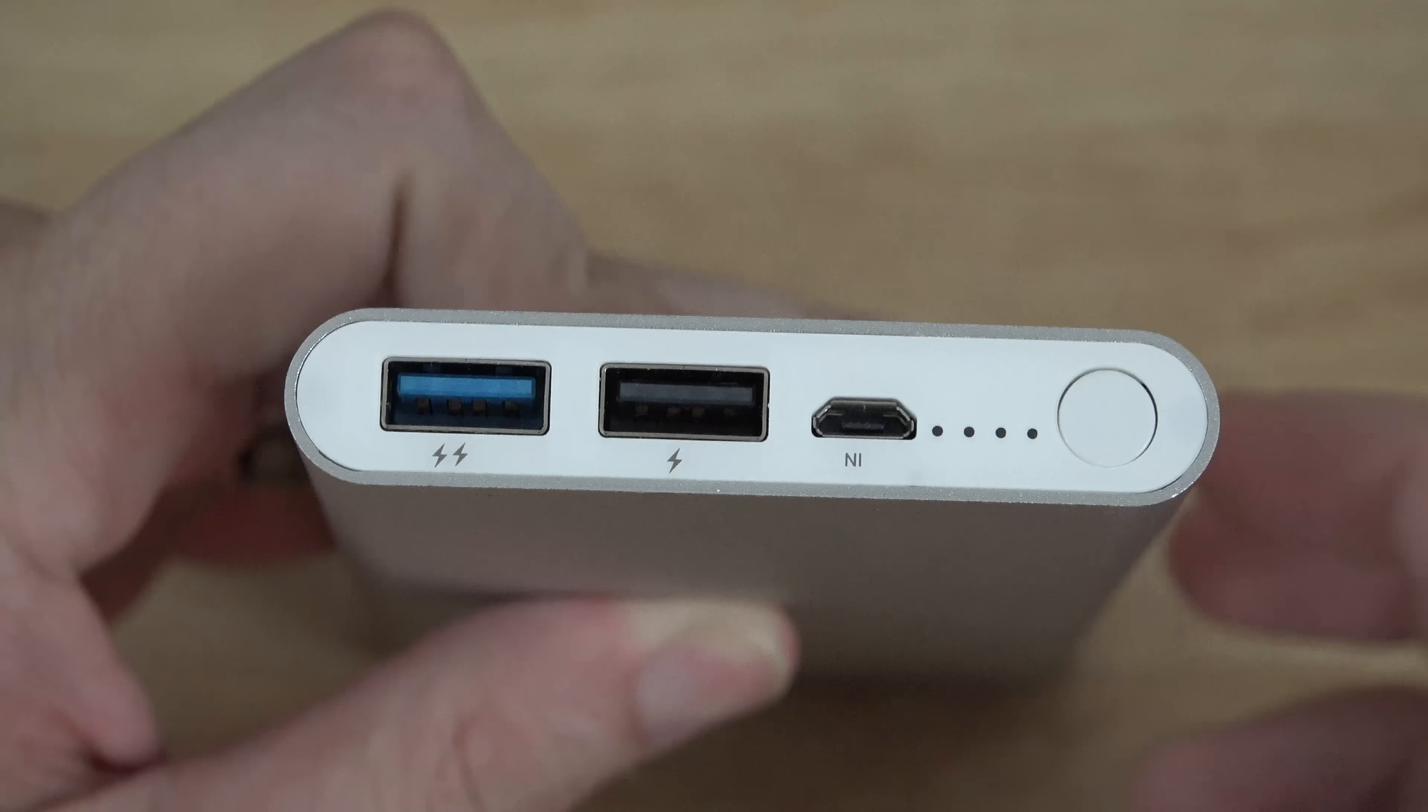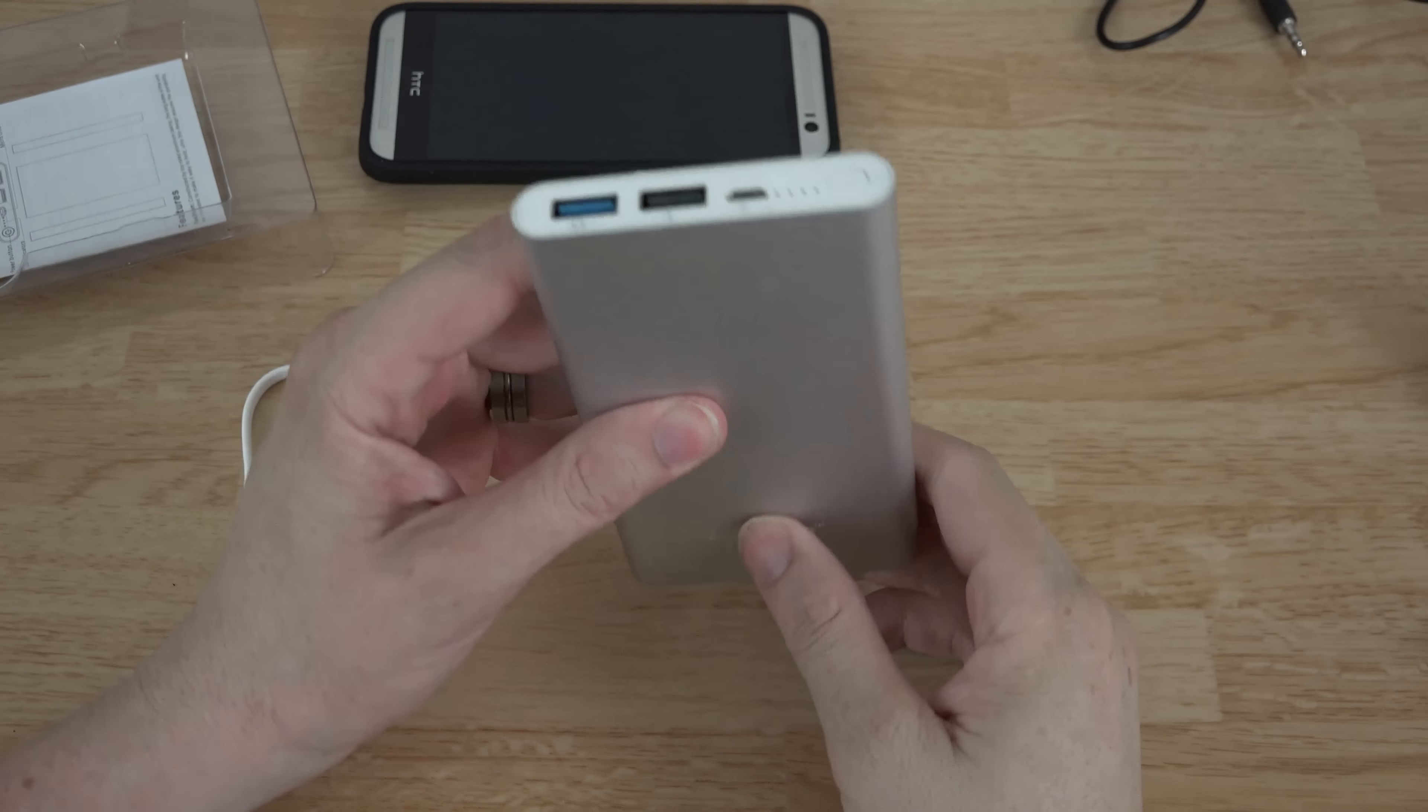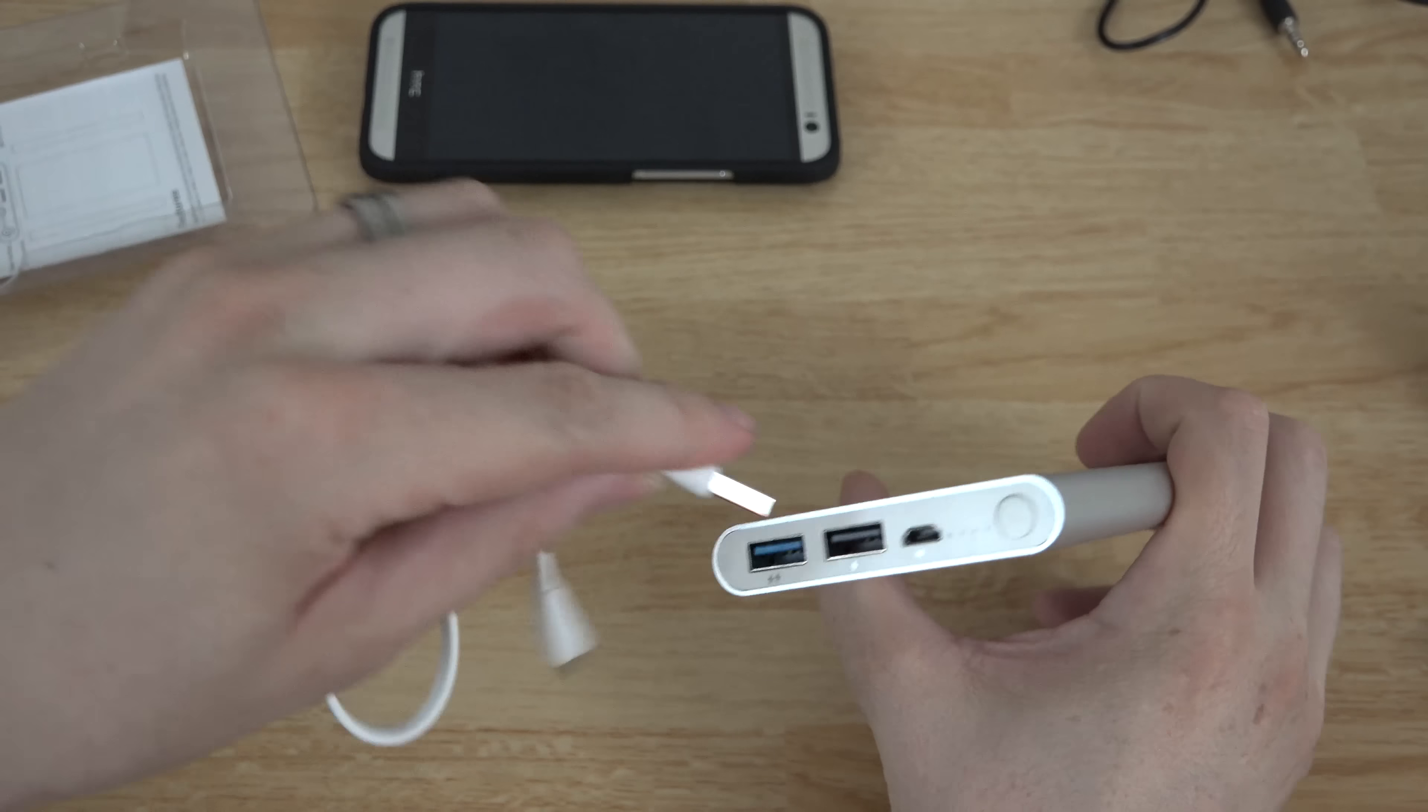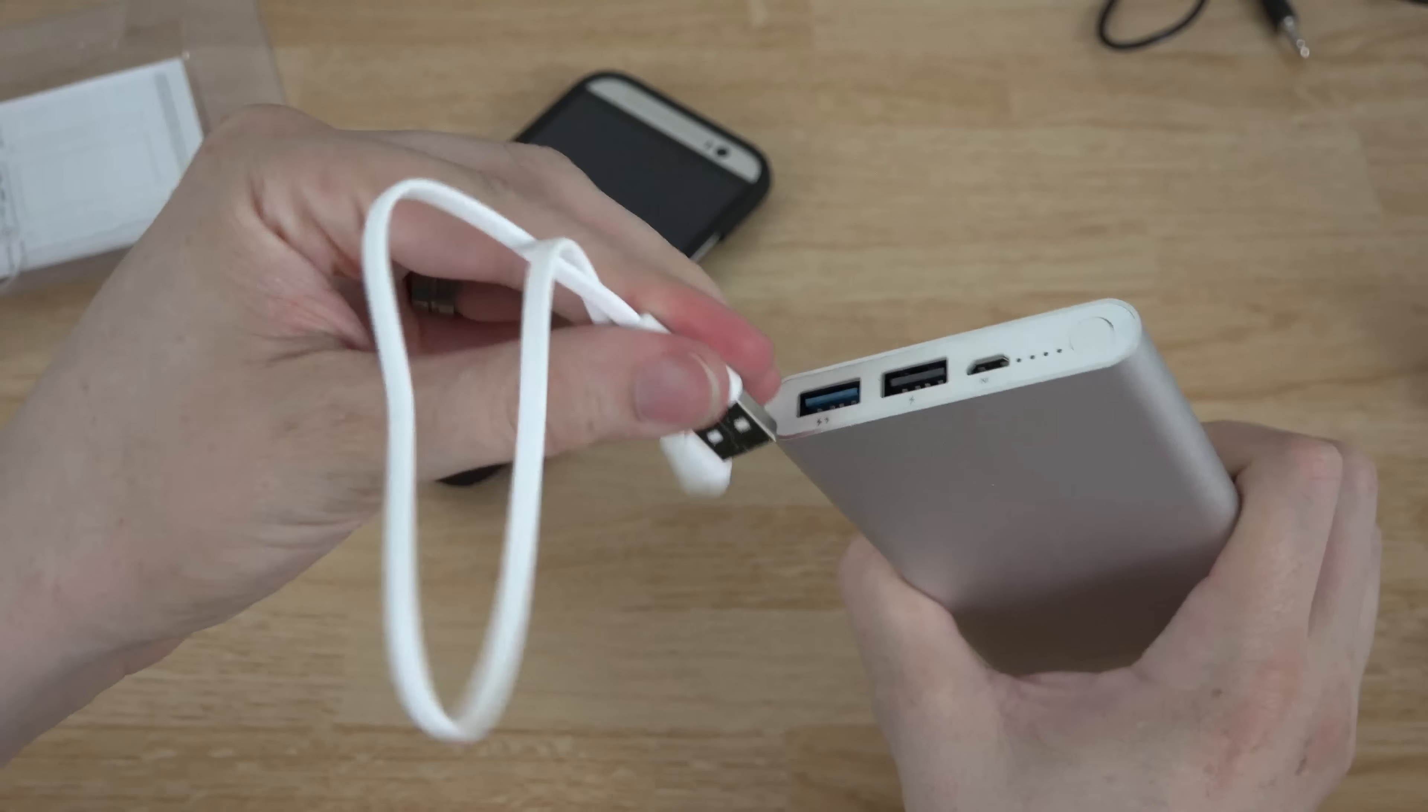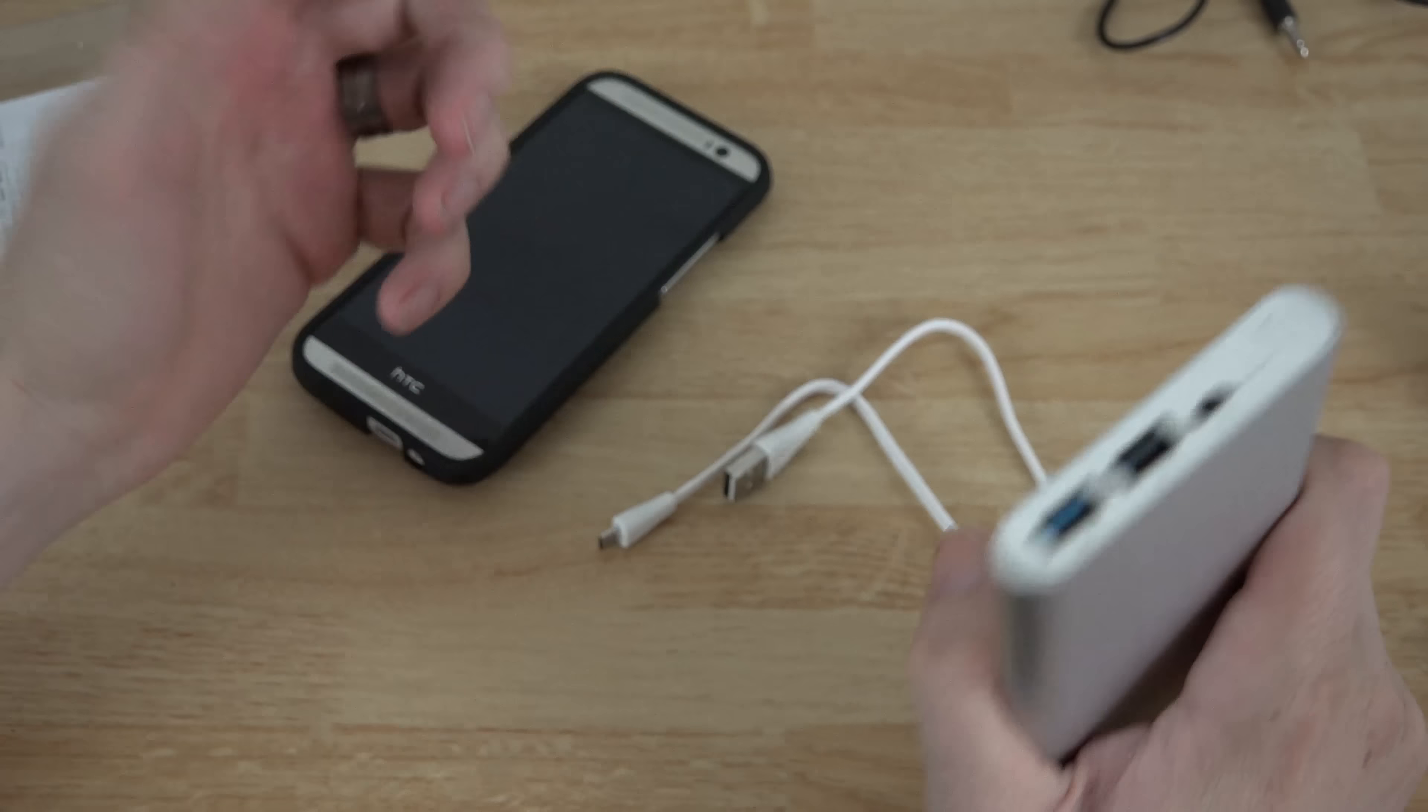I will update the description as I test this out because I do have an S5 and I do have a Note 3 and I will be able to test out how fast this thing charges the Note 3 and the S5 with this guy right here. So you can also charge something that takes like 1.5 amps or something like that and then you can use the other one to charge. You don't need to necessarily use a USB 3.0 cable but you're not going to get the full speeds out of it.